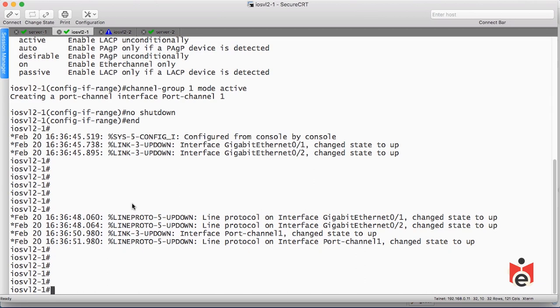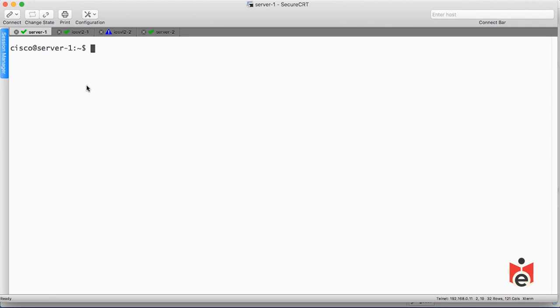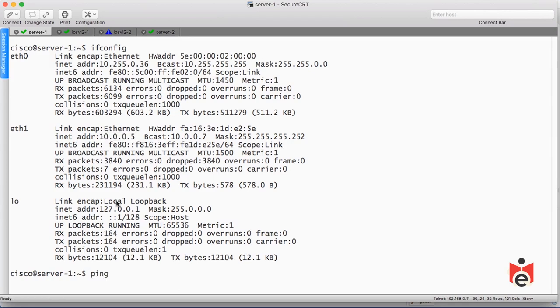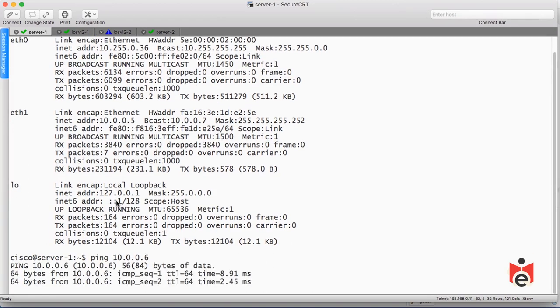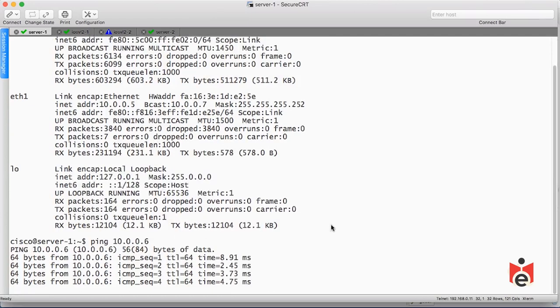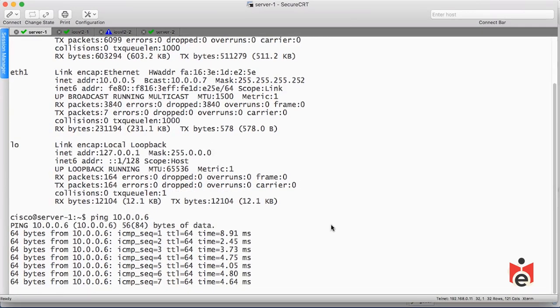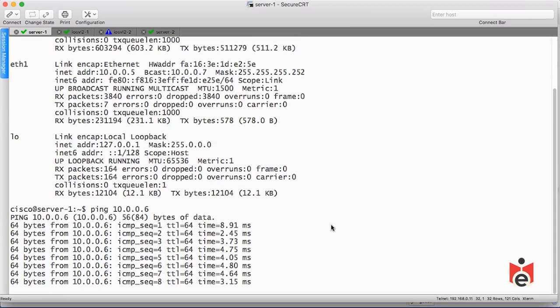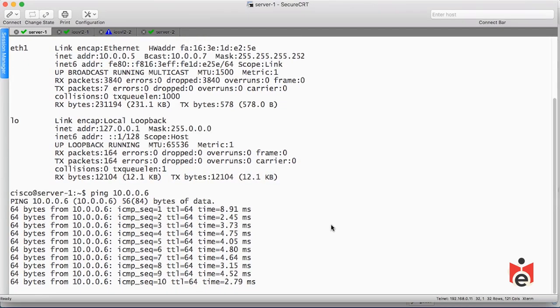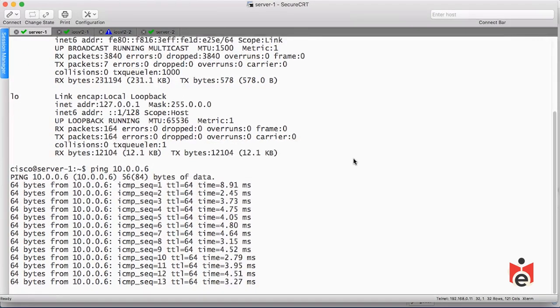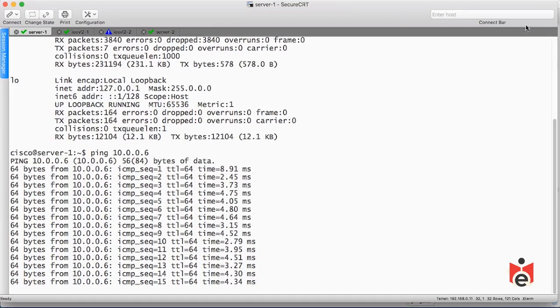We could test this aggregation between these two devices by pinging from one of the servers to the other server over this new bundle of aggregated ports. Let me do an ifconfig on this Linux box. We're at 10.0.0.5. Let's ping our neighboring server at 10.0.0.6, and we can see great ping reachability and great response times across those Cisco switches that now are aggregating their ports together to load balance and load share.